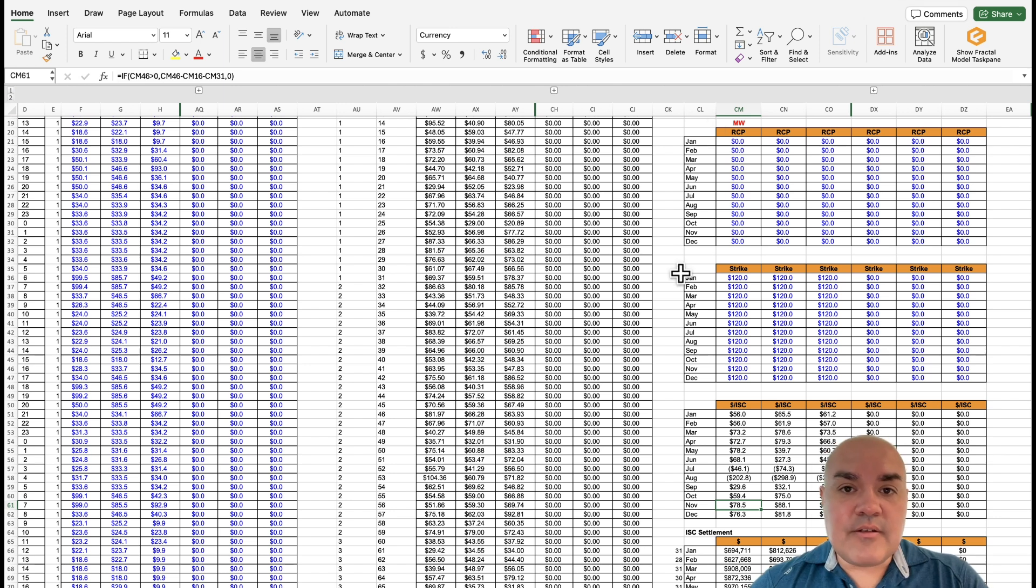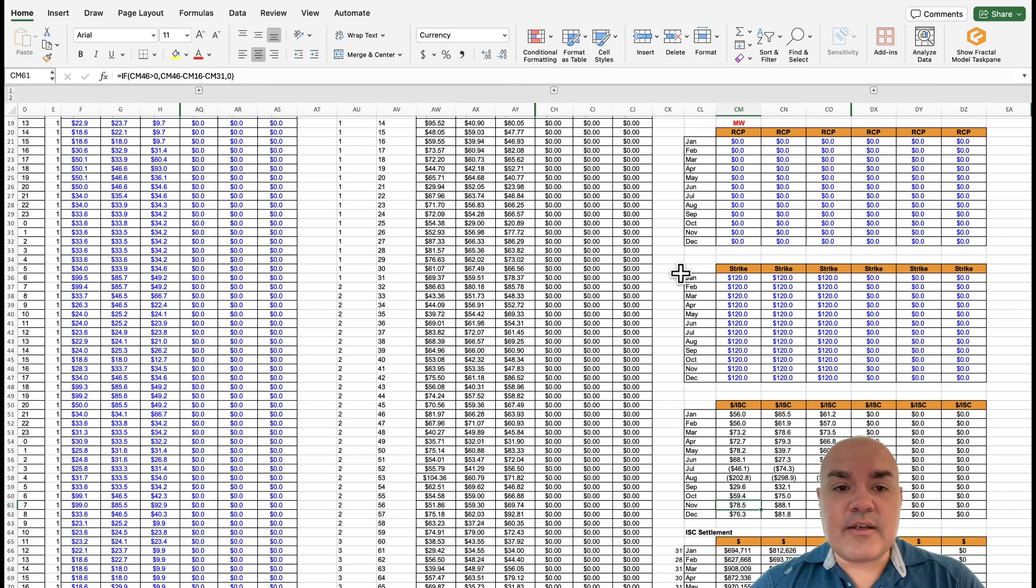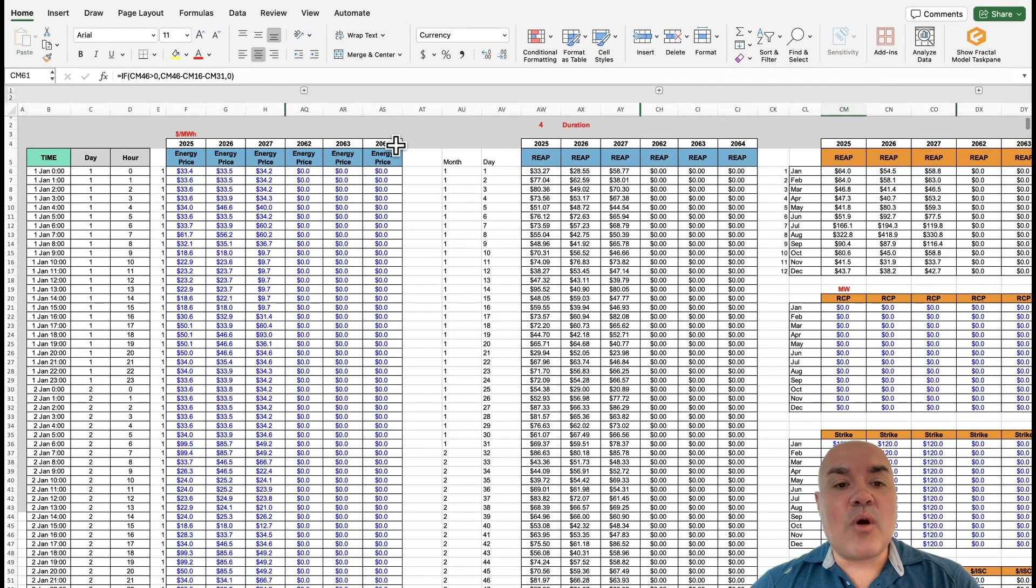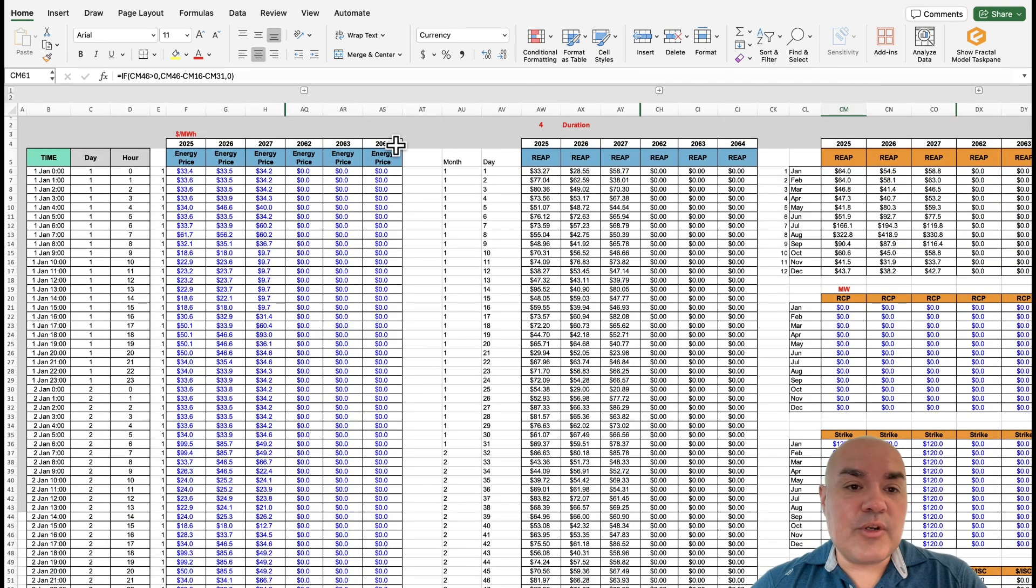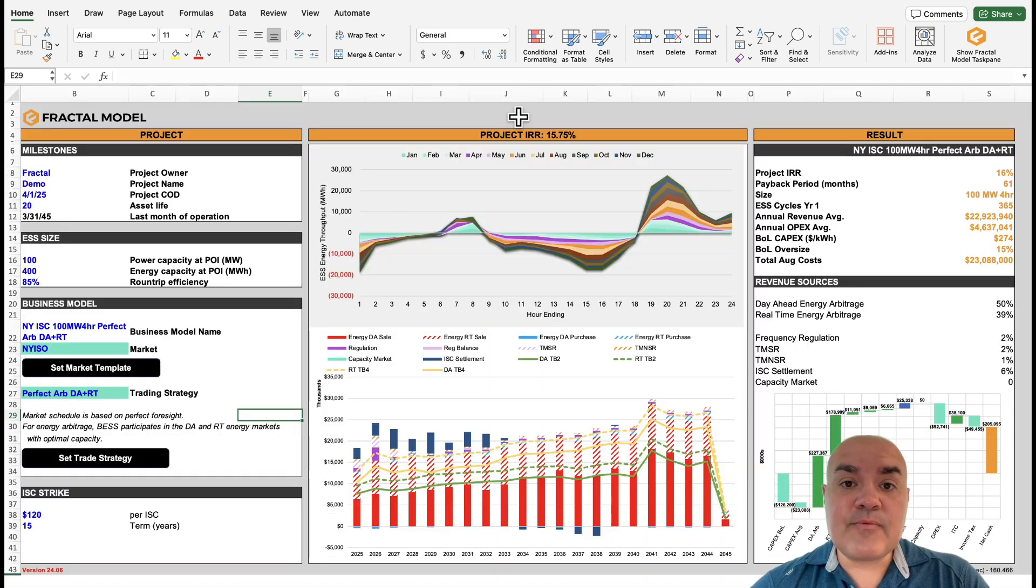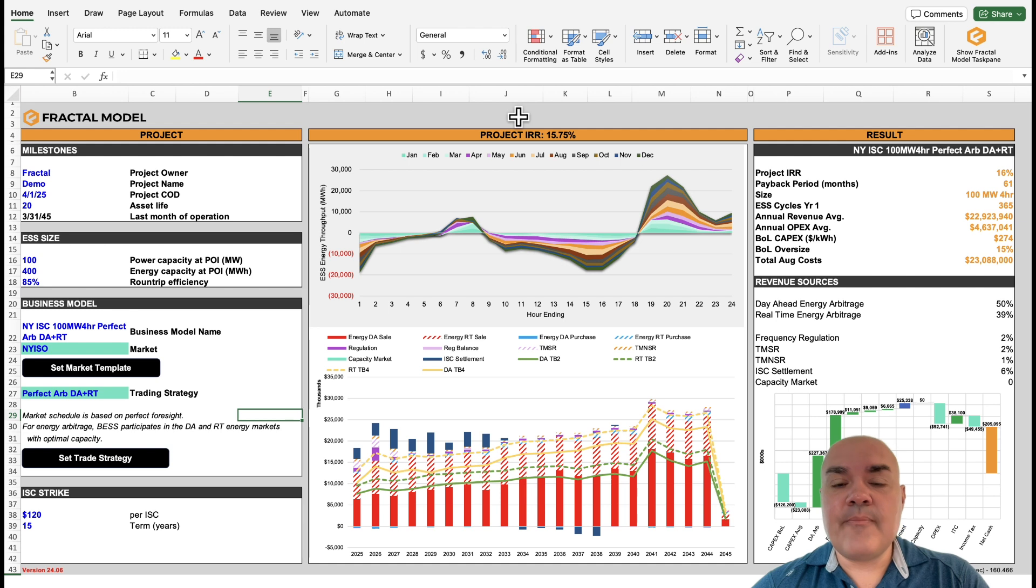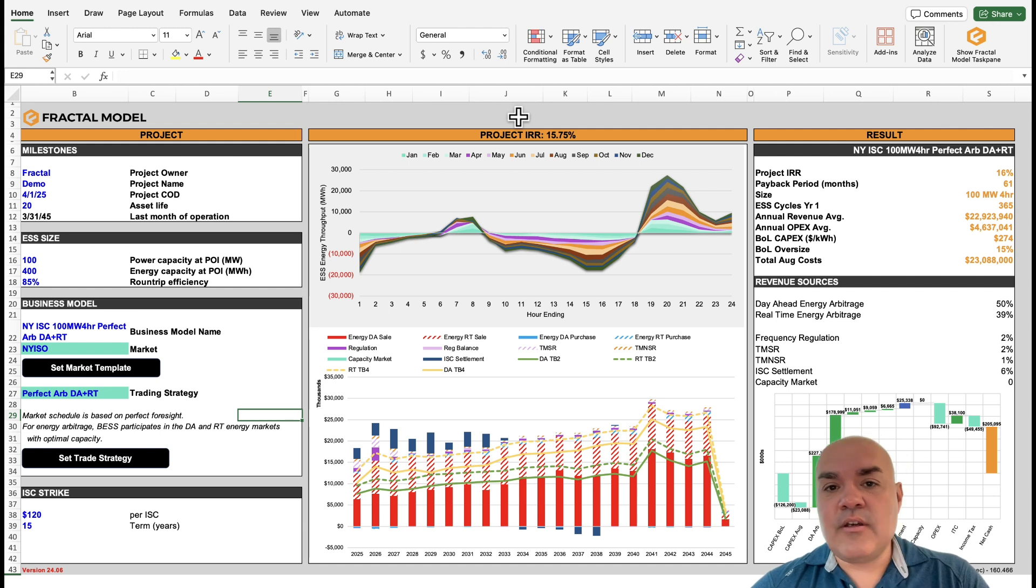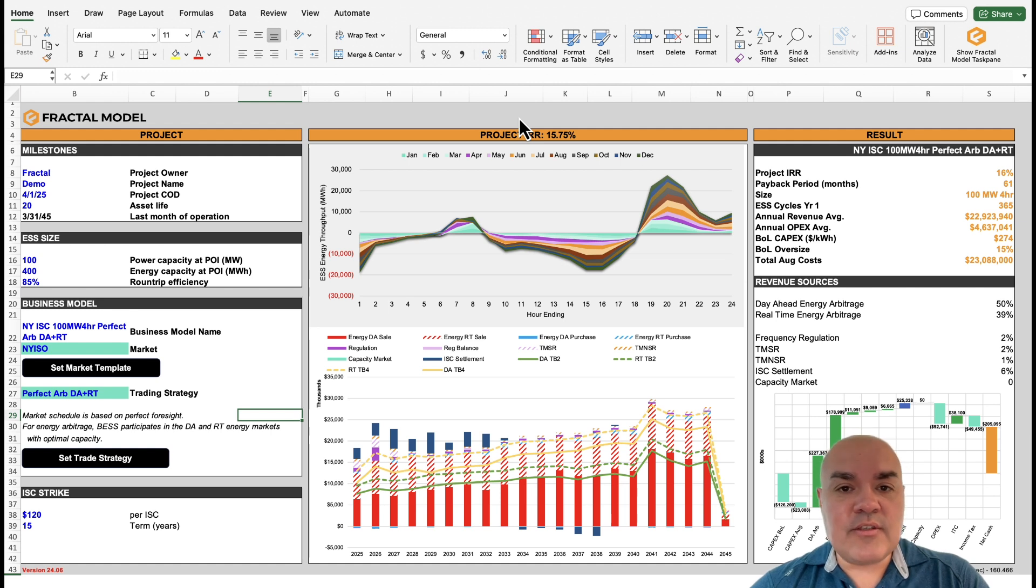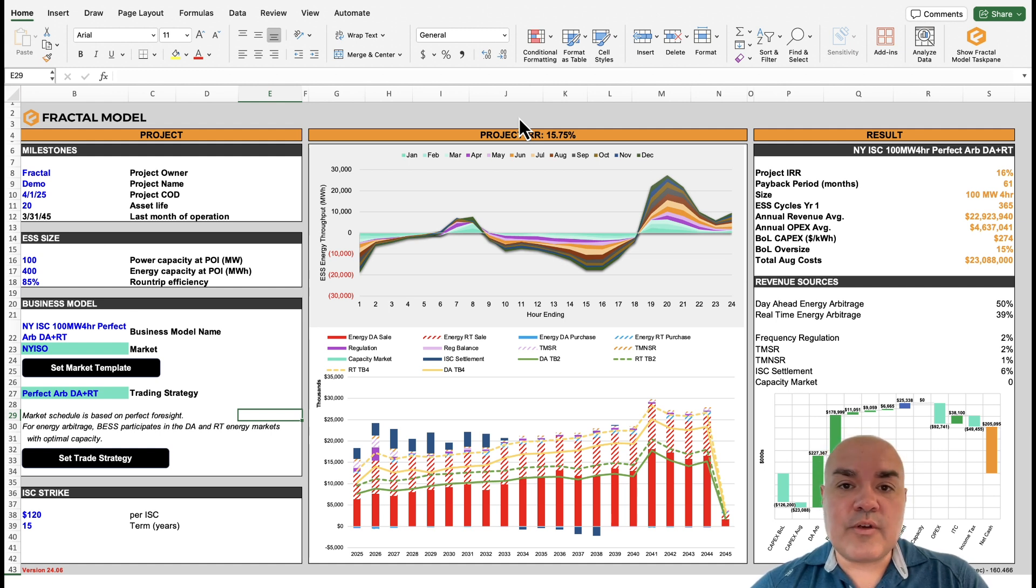Whoever's modeling this program will need to add their perspective of where they think capacity prices will clear and then their strategy for the strike prices. After that's done, Fractal can then co-optimize with the market prices that are put in for the other services, namely energy and maybe some ancillaries. Afterward, you could go back through the tabs, you can change up project sizing, you can change up different inputs like augmentation, different chemistries, but now you can co-optimize with the New York program.